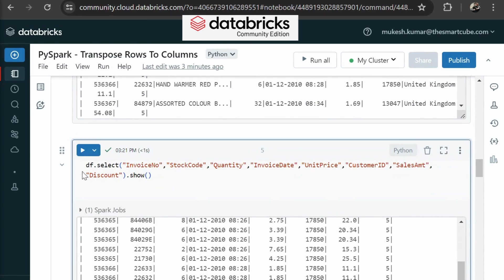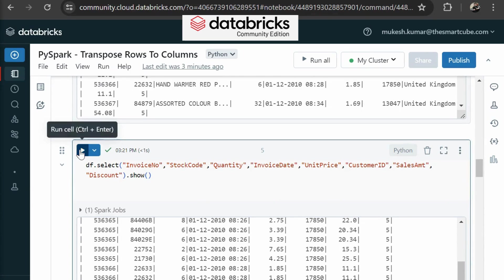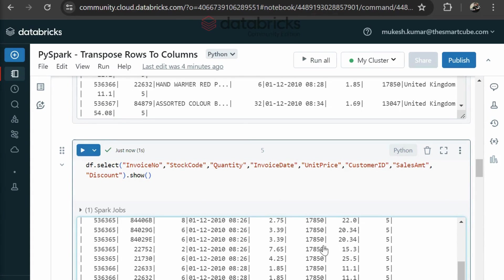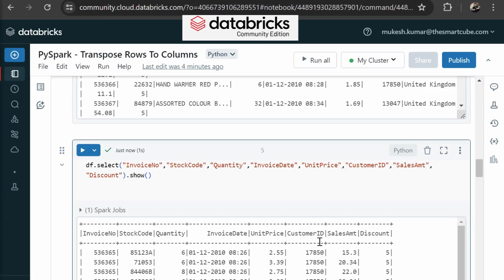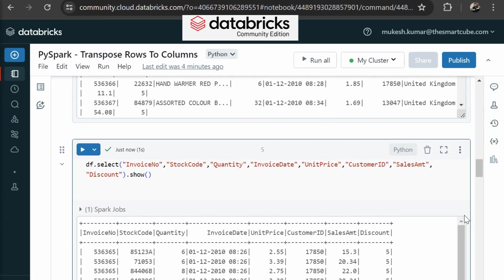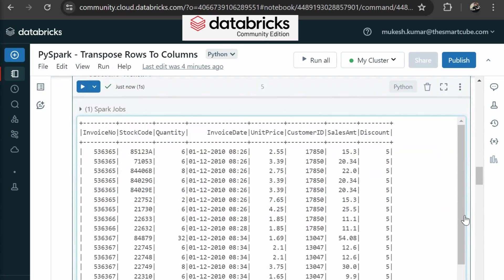After doing this, here we are selecting some columns to show you. You can see invoice number, stock code, quantity, invoice date, unit price, customer ID, sales amount and discount.